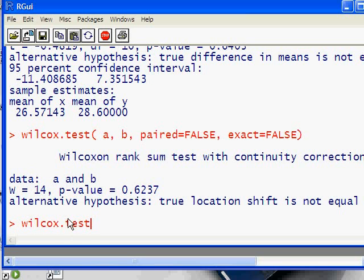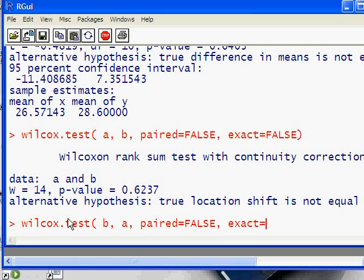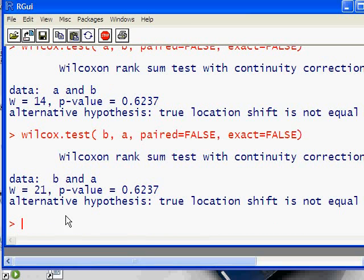When we want to know the number of points for group A, we have to do another wilcox.test of B against A. Again, paired equals FALSE and exact equals FALSE, and we get a W of 21. Same probability.